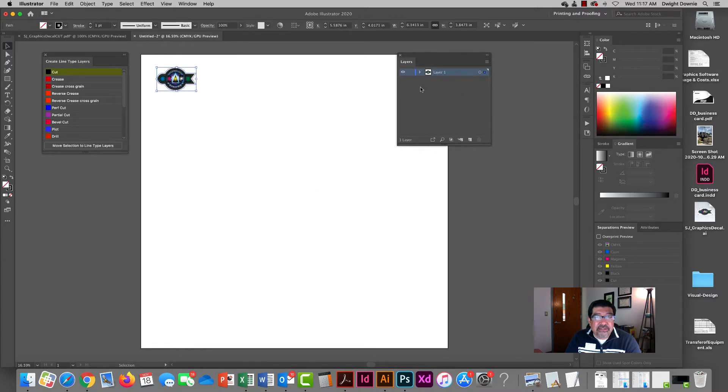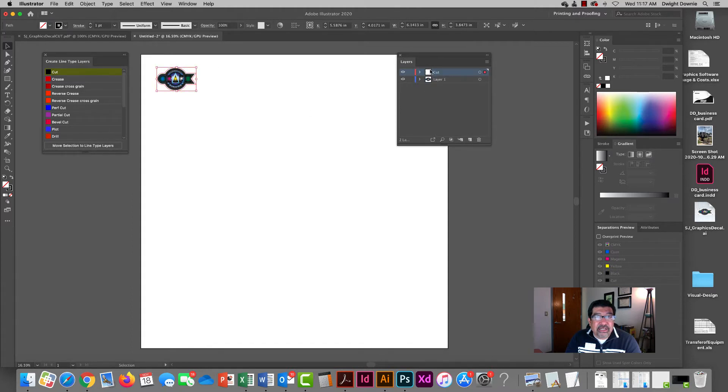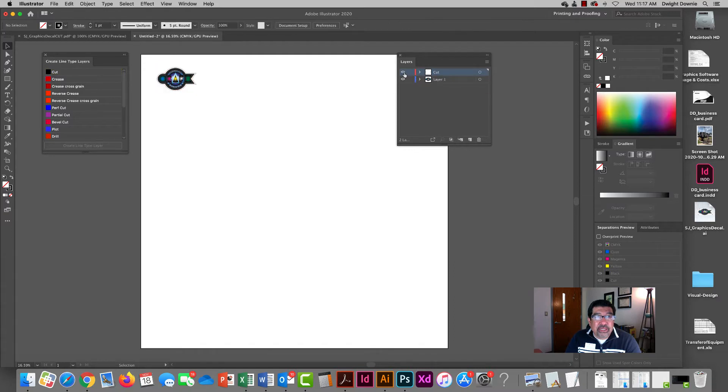I notice my layers are all back to one, so I'm going to select my cut and recreate that so that I now have a cut layer as well, because I want all that on one file.